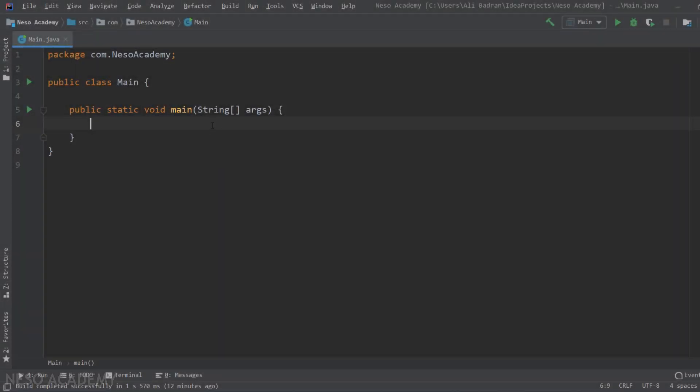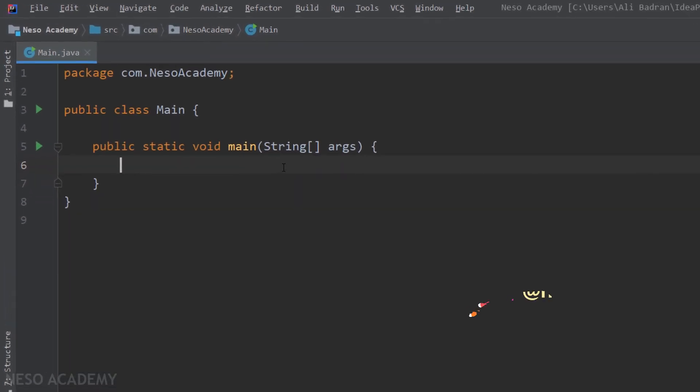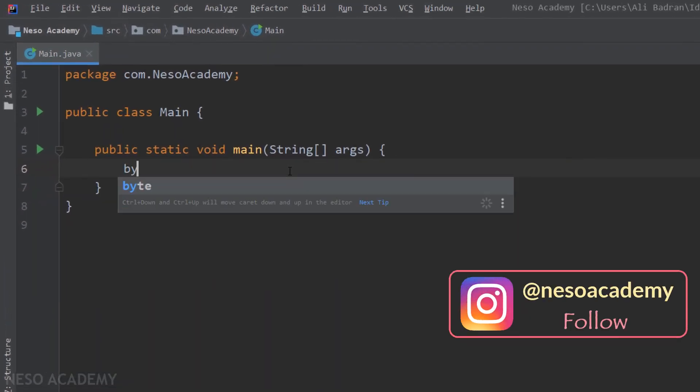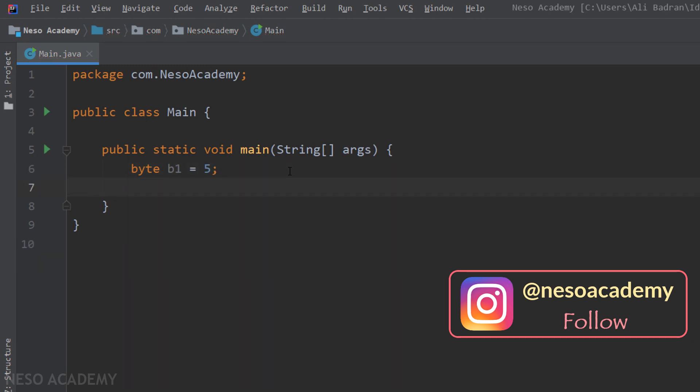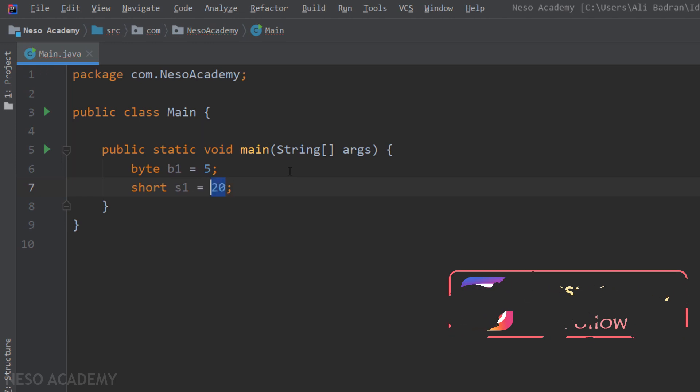I'm still in the same project and first of all we're going to initialize some variables. The first one is a byte. Let's call it b1 and set it equal to 5. Then we're going to create a short. Let's call it s1 and it will be equal to 20. This number can be anything. What's important is that it should be inside the interval of the values of the data type that you are using.